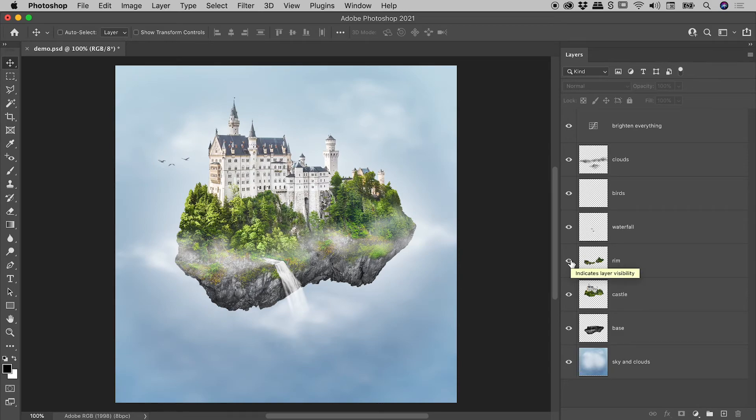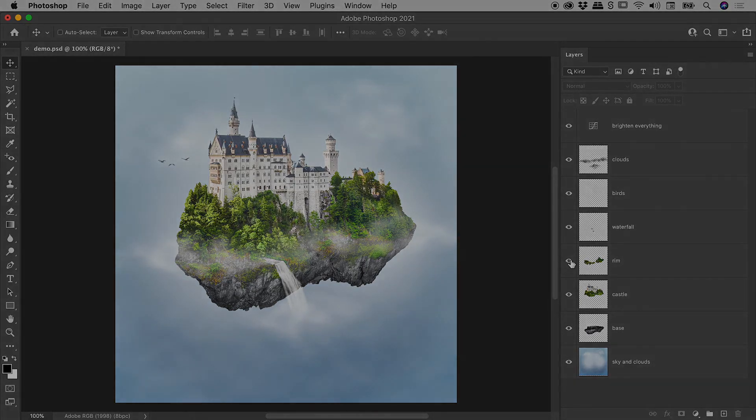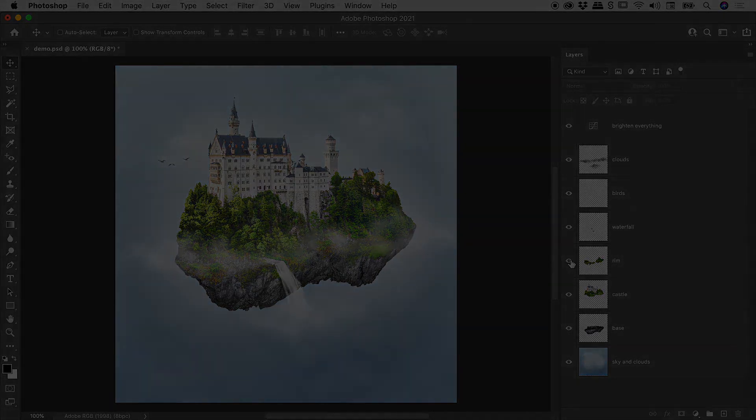So that's it. Hopefully you learned a few cool things about layer visibility in Photoshop. Catch you later.